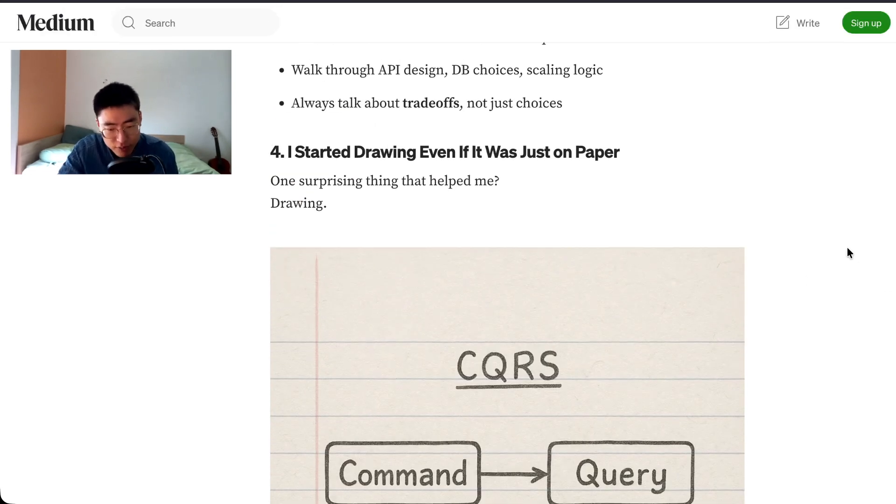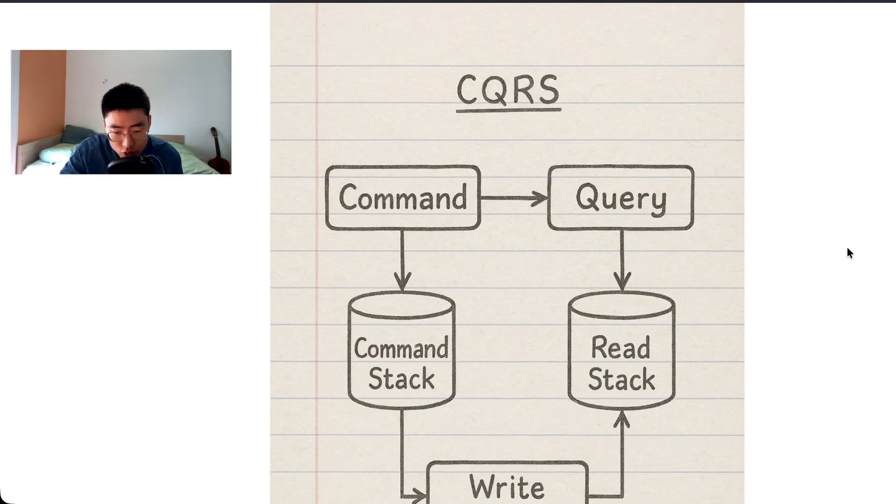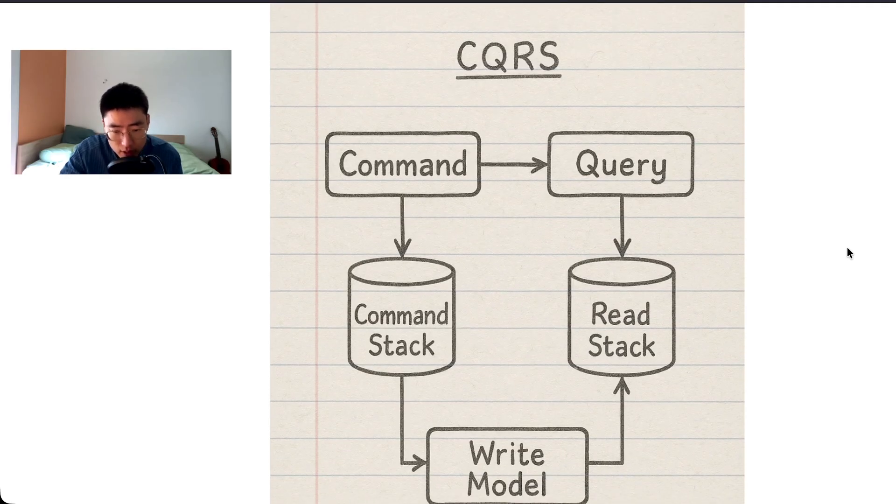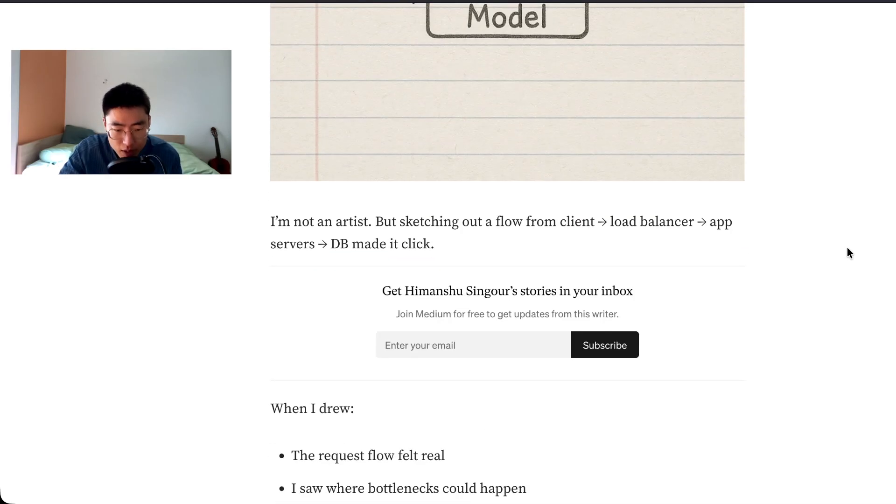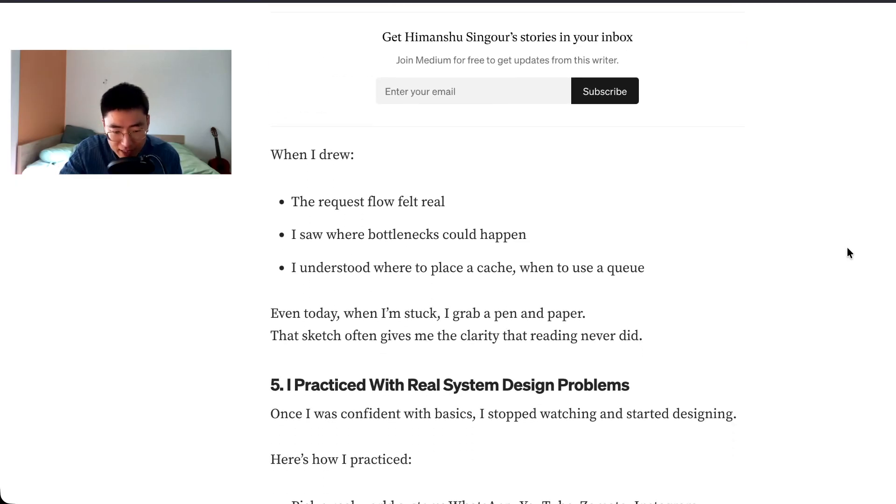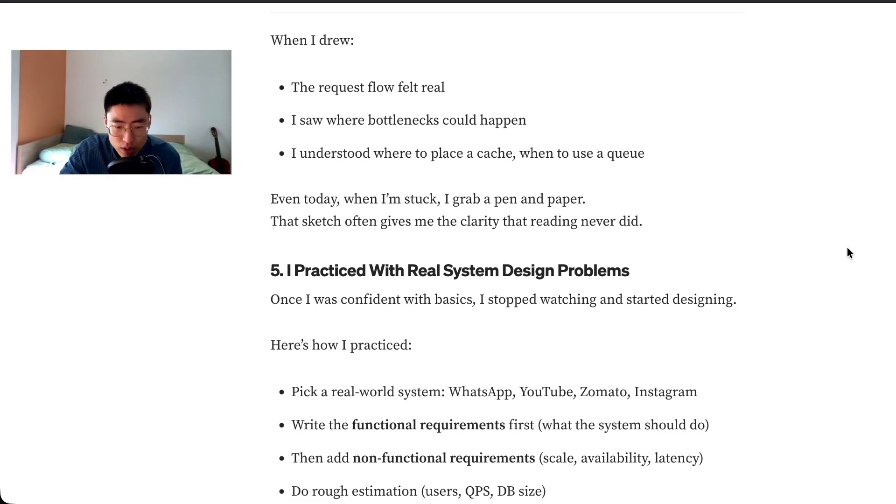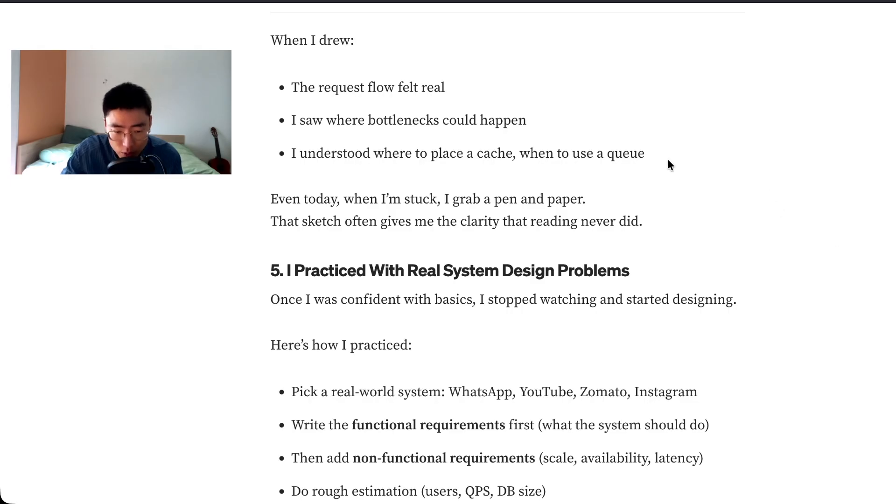Number four, I started drawing even if it was just on paper. One surprising thing that helped me: drawing. I'm not an artist, but sketching out the flow from client, load balancer, app service, DB made it click. When I drew that request flow, it felt real. I saw where bottlenecks could happen, understood where to place the cache, when to use a queue. Even today when I'm stuck I grab a pen and paper.